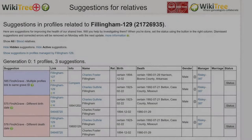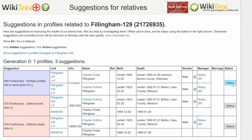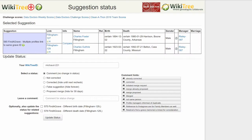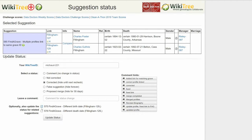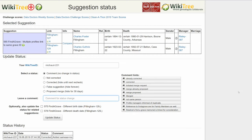Return to the Suggestion Report and click Status. On the Suggestion Status page, check the status Corrected. Be sure to check the related Suggestions boxes, since they have also been addressed. Leave a comment and click the Update Status button. The status history lets you know the changes have been saved. And you're done.